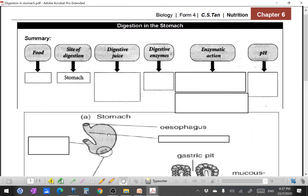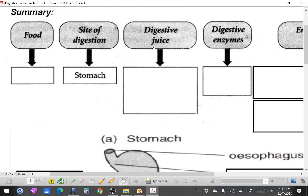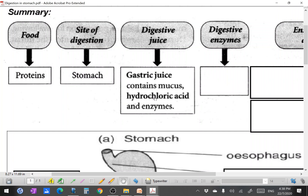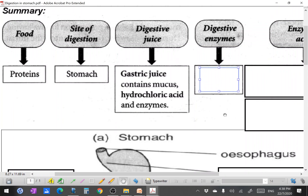In our stomach, it only digests one type of food — protein 蛋白质. Starch digestion from the mouth with salivary amylase — when that enzyme enters the stomach, it will be destroyed. 肚子里面不能消化淀粉，它只能消化protein. The gastric juice contains mucus, hydrochloric acid, and the enzymes pepsin and rennin.